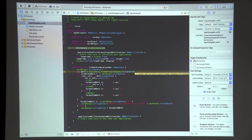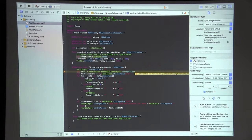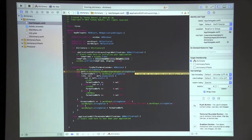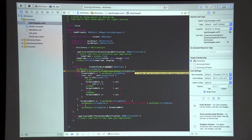We have the function applicationDidFinishLaunching from NSApplicationDelegate. This runs whenever we start the app. We create a temporary frame equal to our window's frame, change its size — in this case width 816, height 600 — then set the window's frame to that temp frame so it displays on screen at that size.